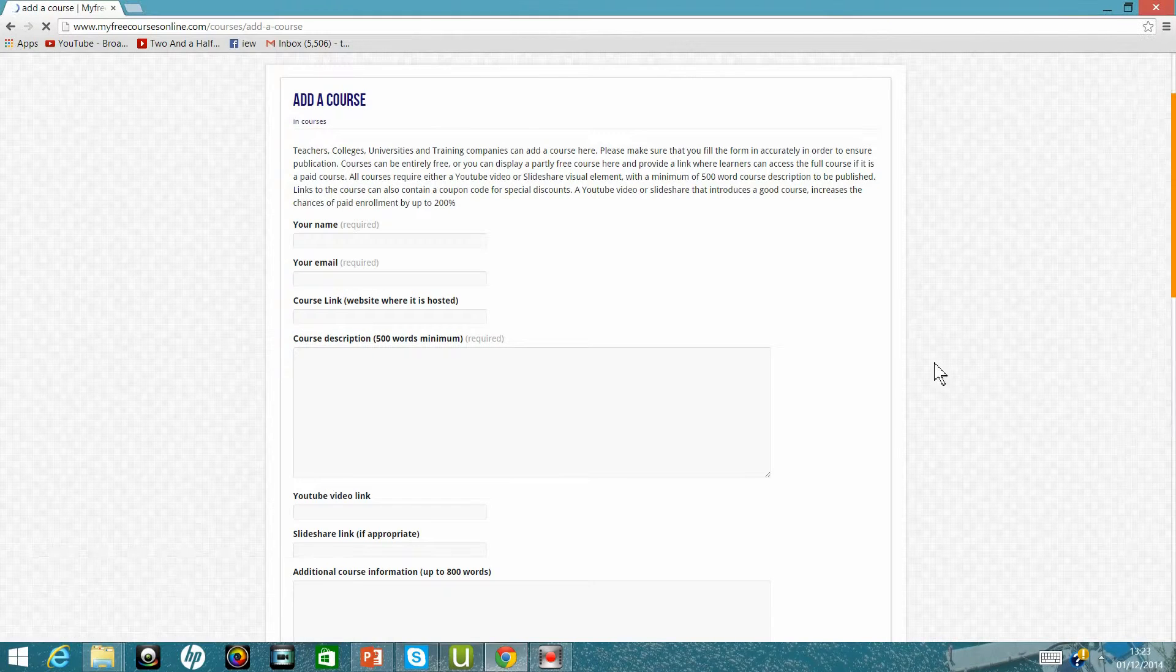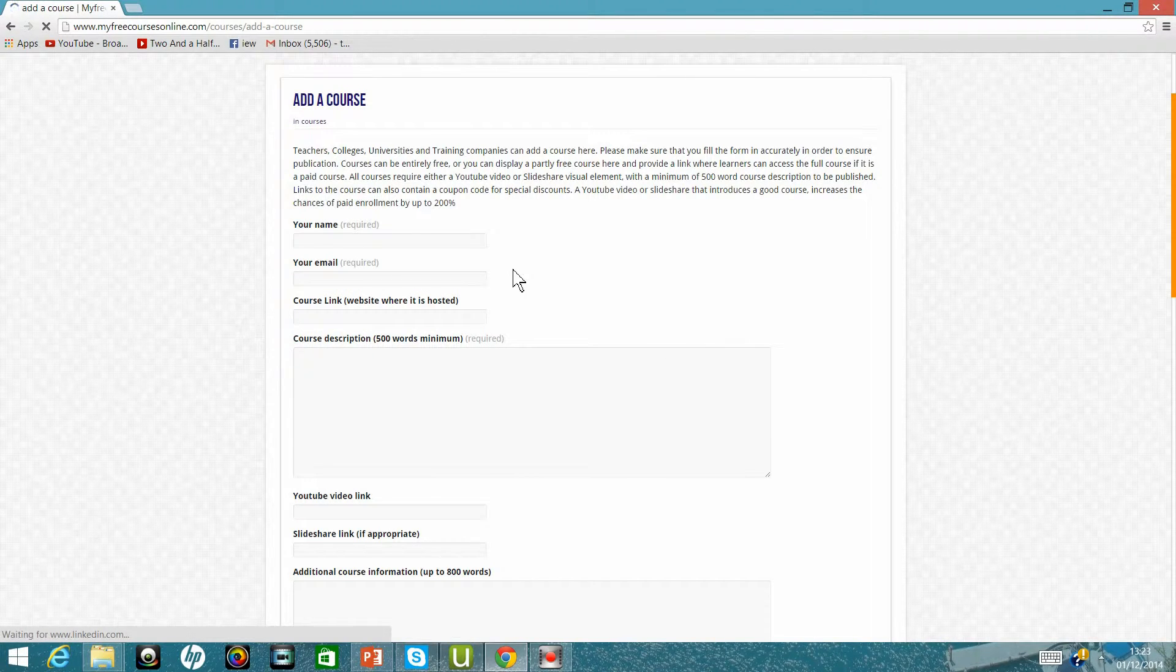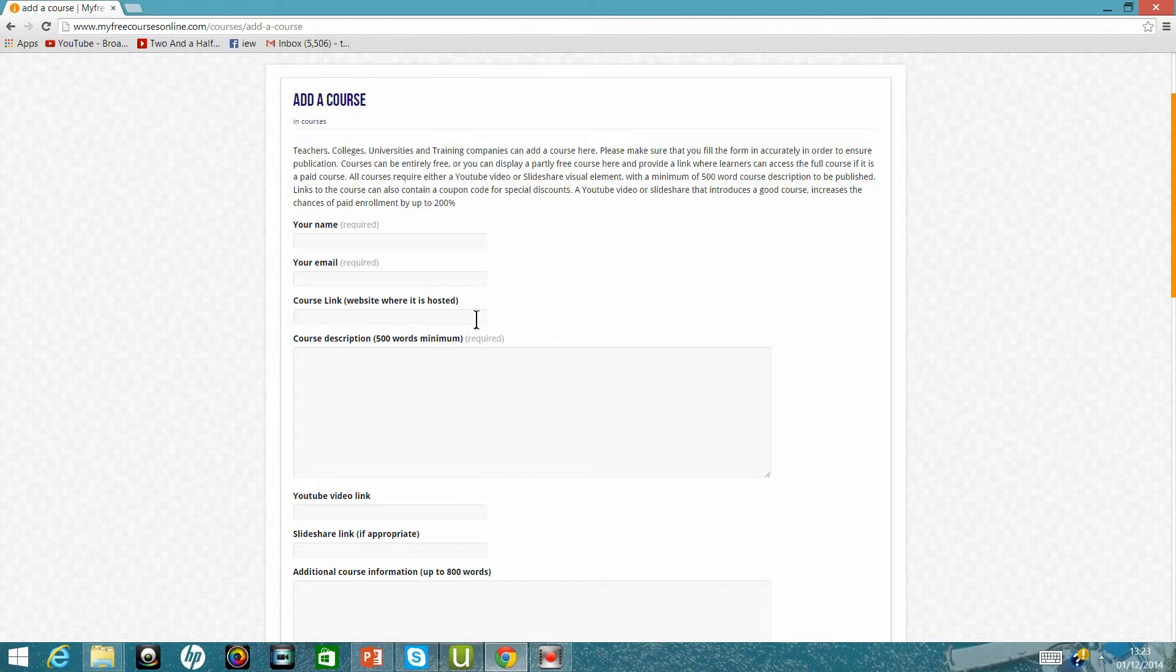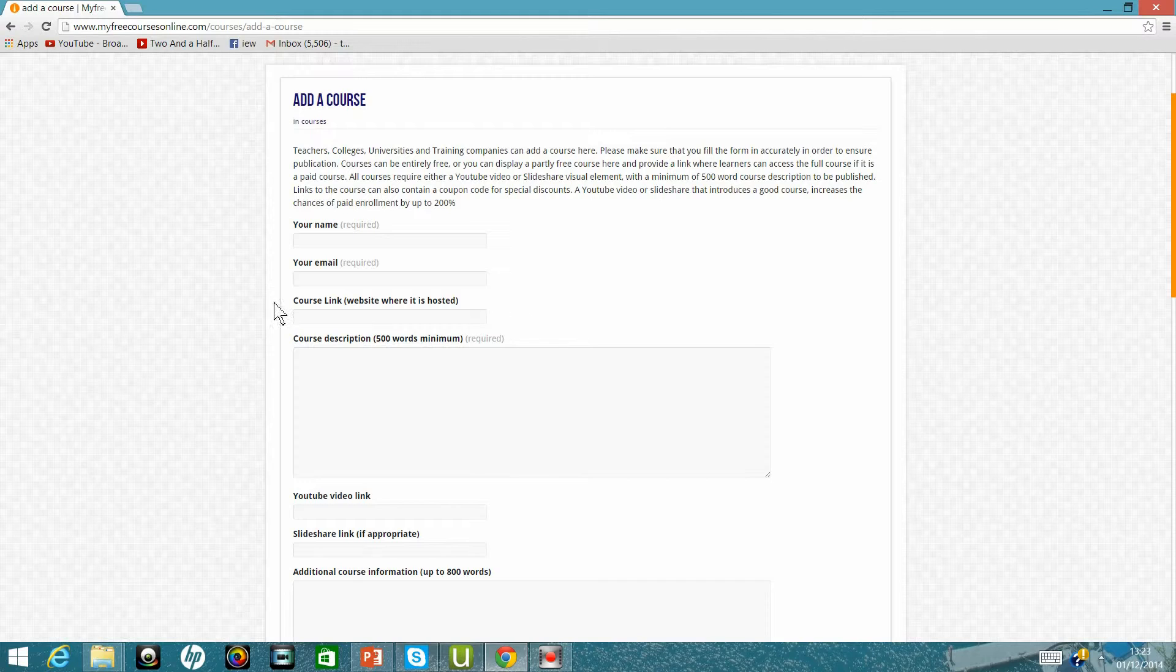So you add your name and your email address, then if you have a coupon code on Udemy you should add it here because then obviously you'll be getting 100% of the revenue, Udemy wouldn't be getting any share of this.